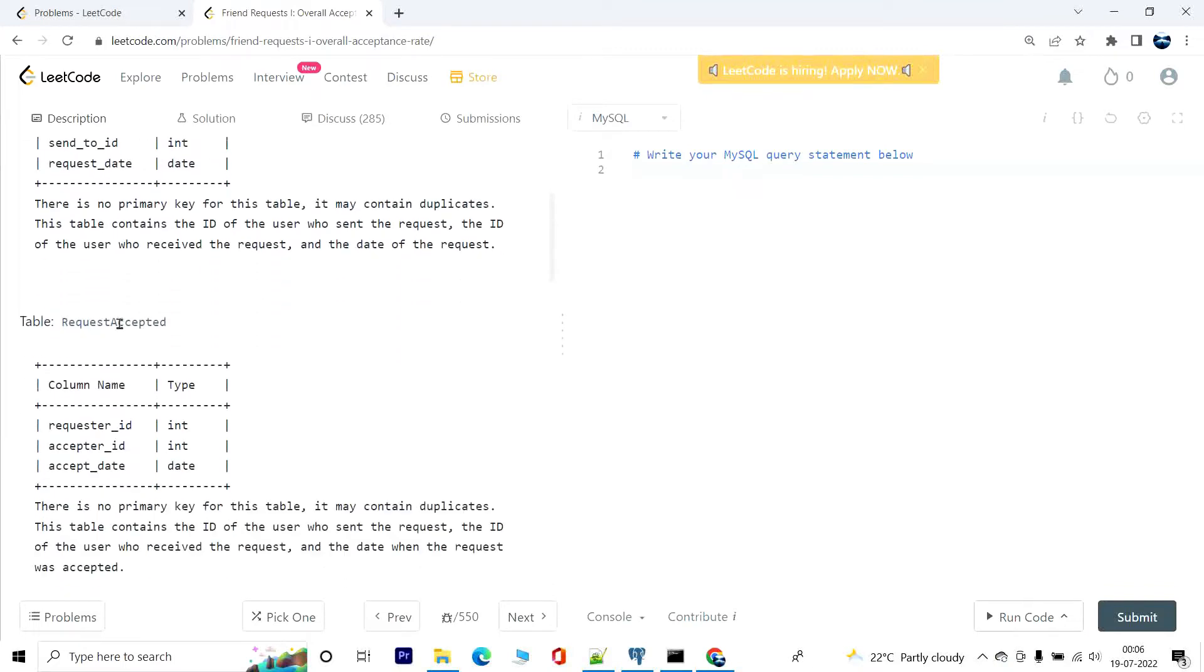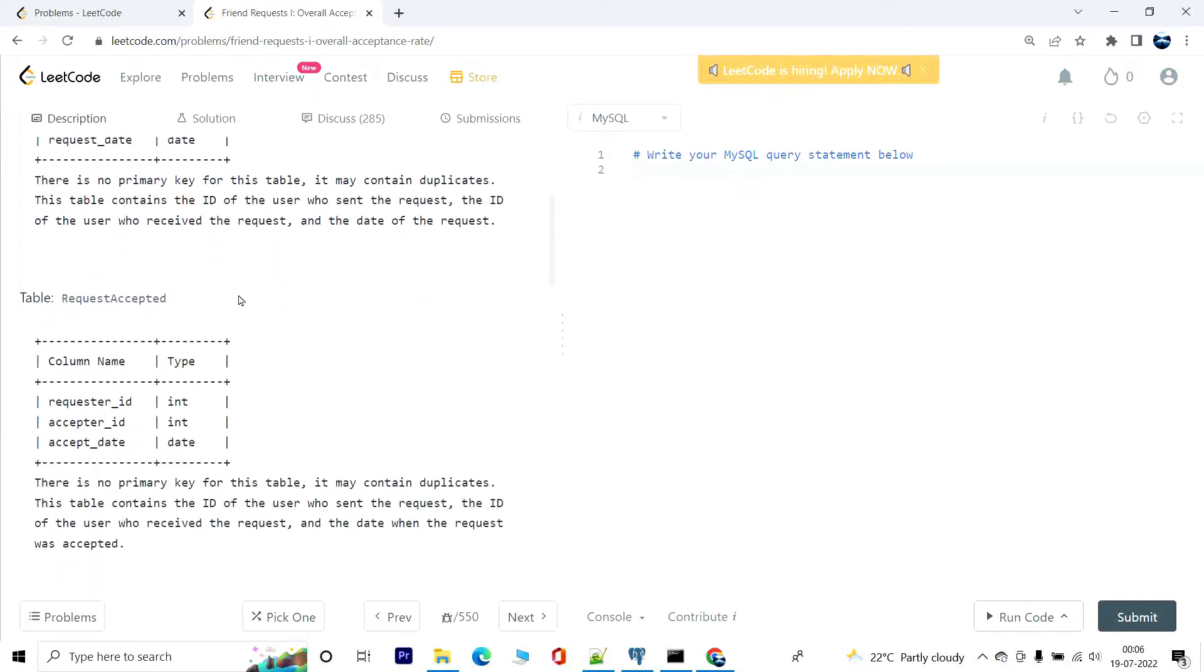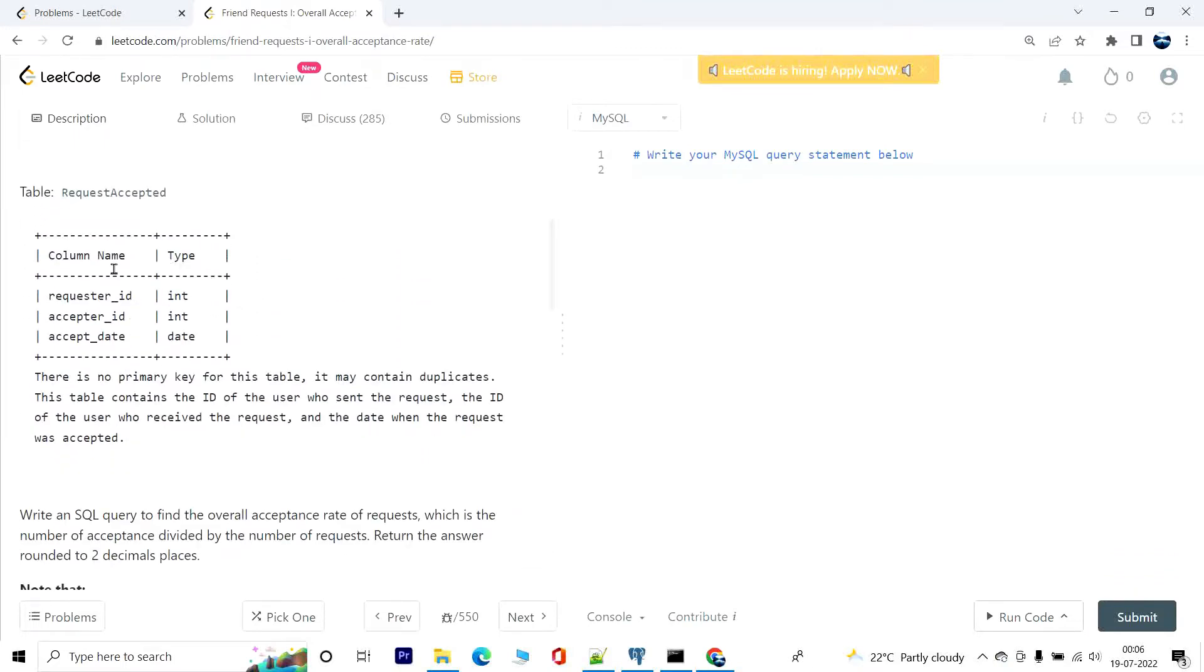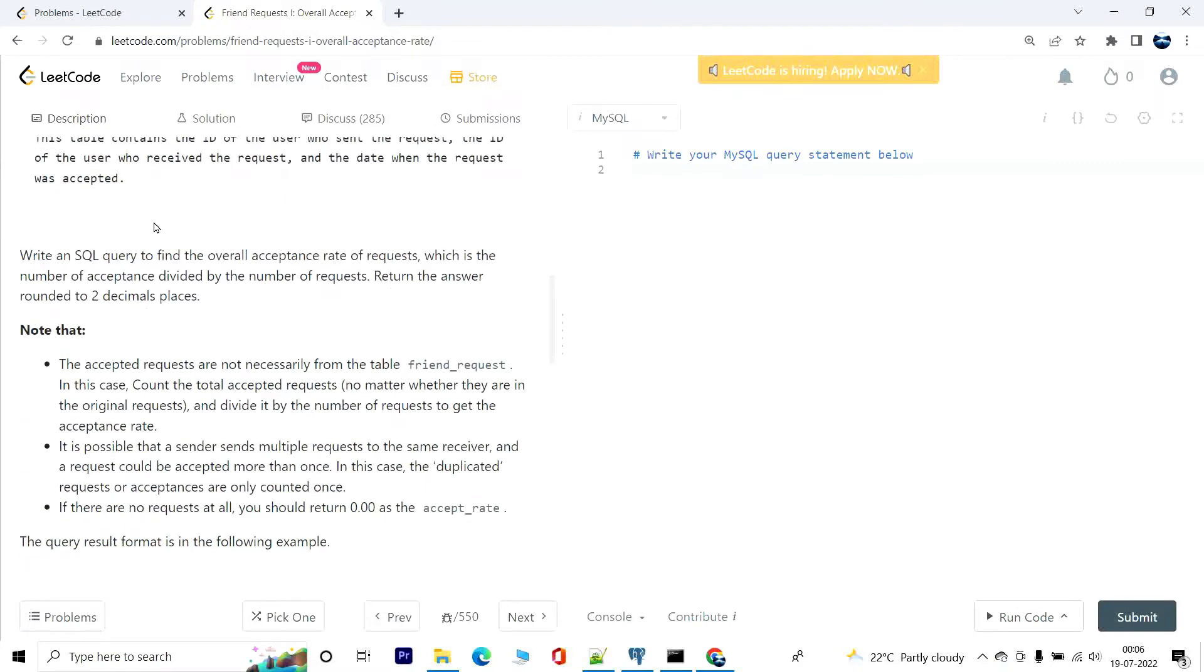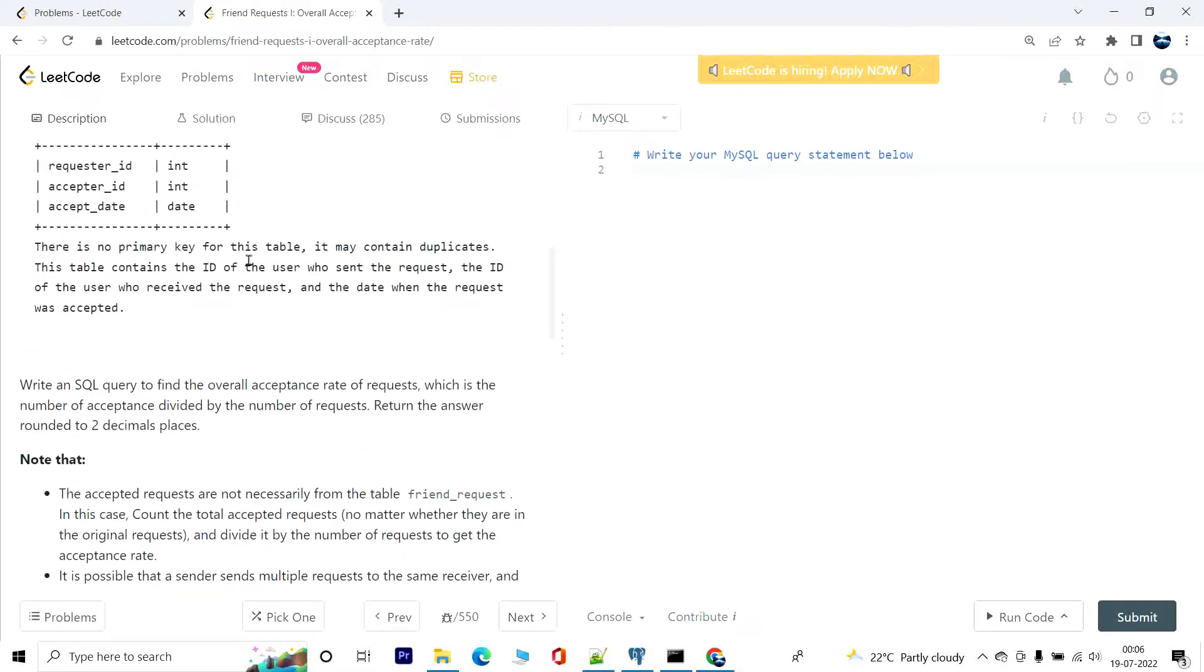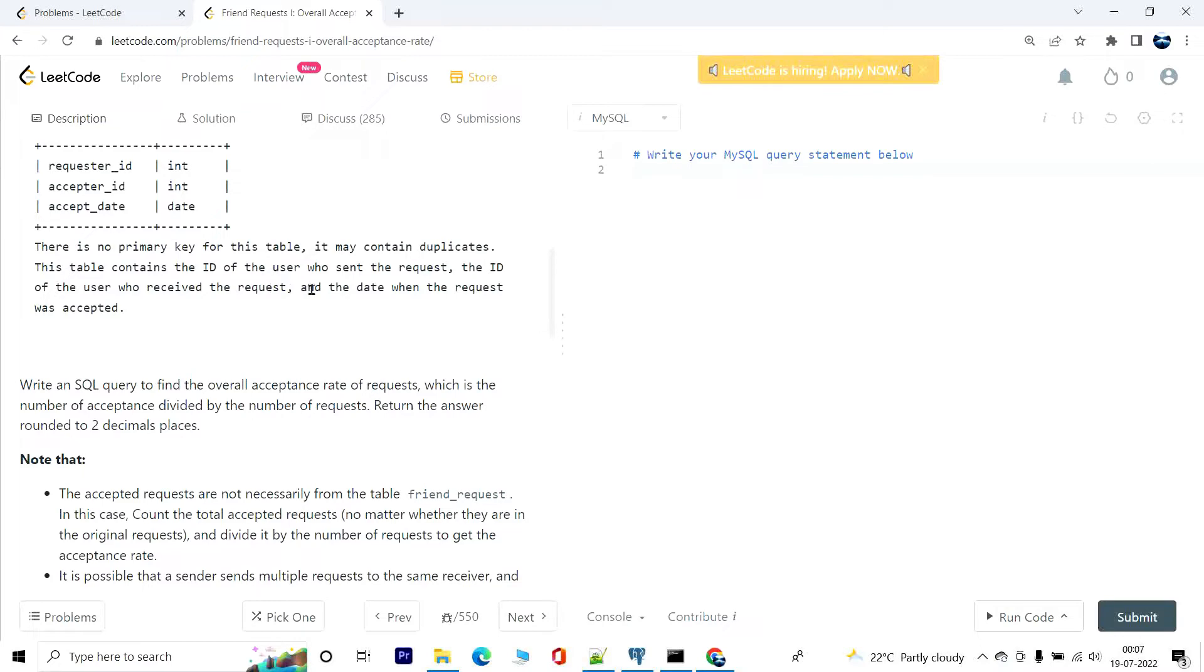Another table, request_accepted, has columns requester_id, acceptor_id, and accept_date. There is no primary key for this table as well and it may contain duplicates. This table contains the ID of the user who sent the request, the ID of the user who received the request, and the date when the request was accepted.